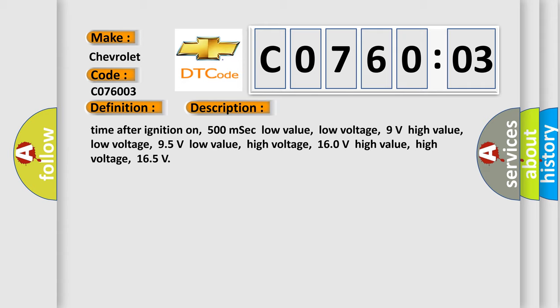95 volts low value, high voltage, 160 volts high value, high voltage, 165.